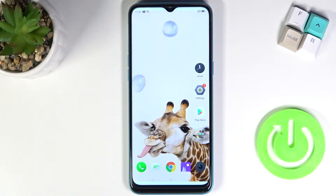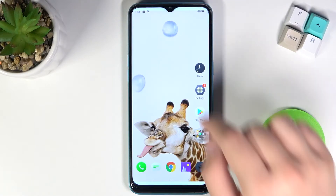Welcome. In front of me I have a Realme 5i and today I will show you how you can add widgets to your home screen.